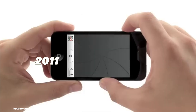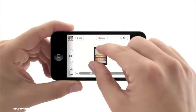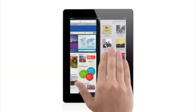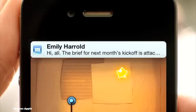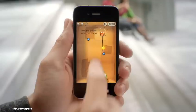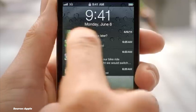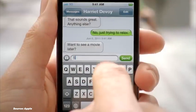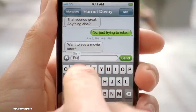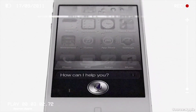2011 saw the arrival of iOS 5, bringing two major game-changing features: the Notification Center, which streamlined notifications in one place, and iCloud, a revolutionary service that synced content across all Apple devices seamlessly. We also got iMessage for free texting between Apple devices, and Siri, the personal digital assistant.